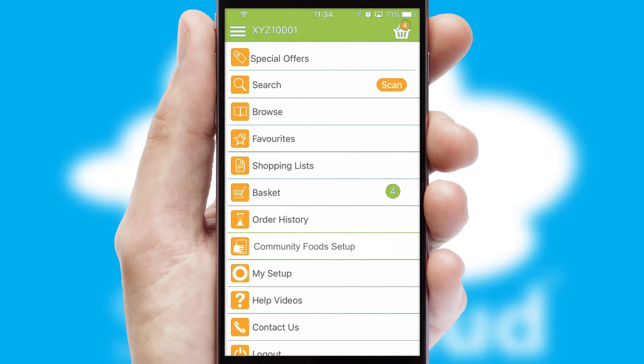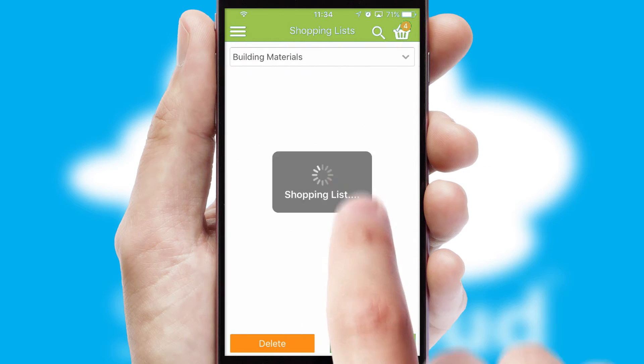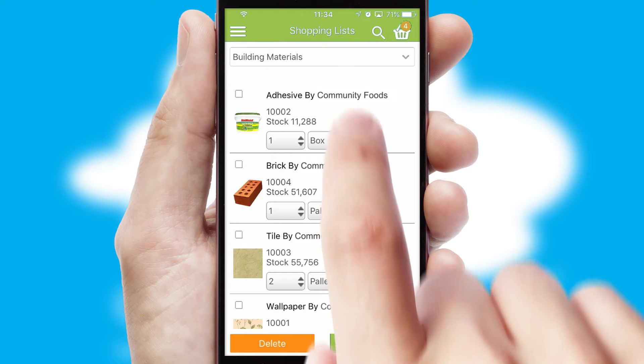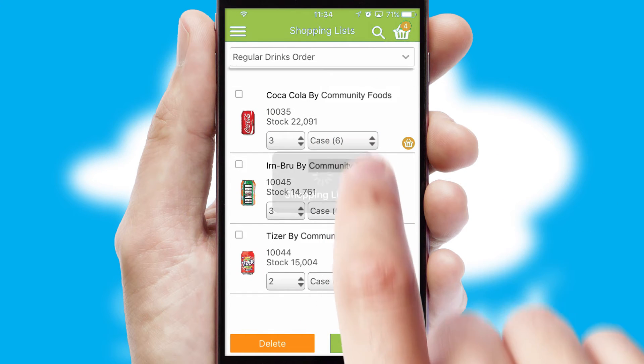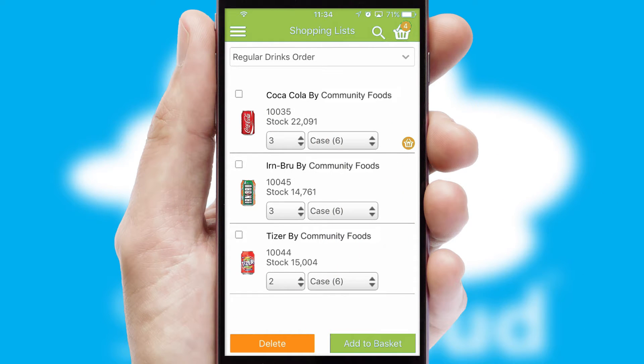Both suppliers and customers can set up and maintain shopping lists, often based on purchase history or recommended items.